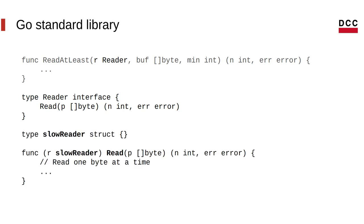For example, we can create a type called slowReader, which has this function read that reader requires. And here, we're only going to read one byte at a time. So this is really a slowReader.